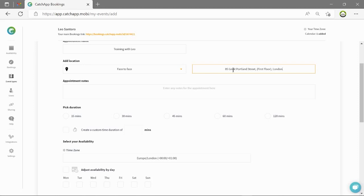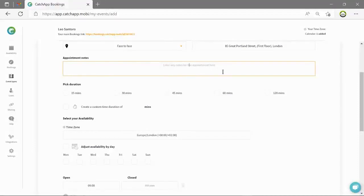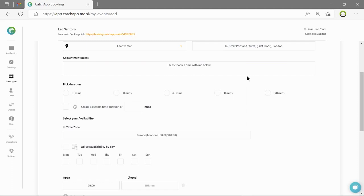The next field is appointment notes. These will appear on the booking page, email reminders and even the calendar invites. This is usually an agenda or guideline for the attendee about the appointment.